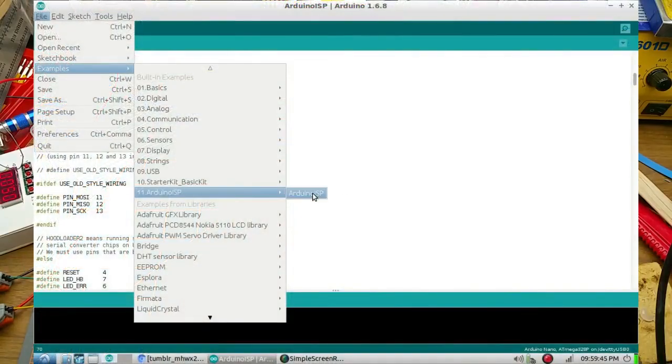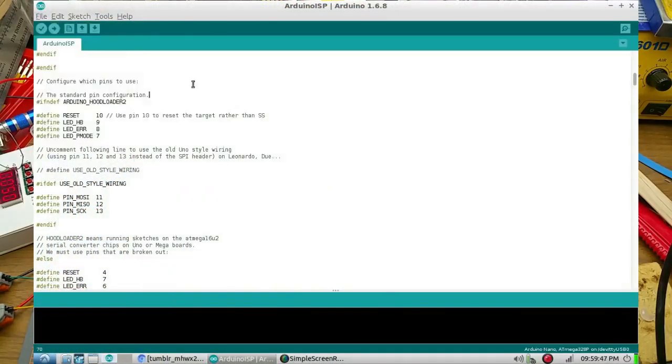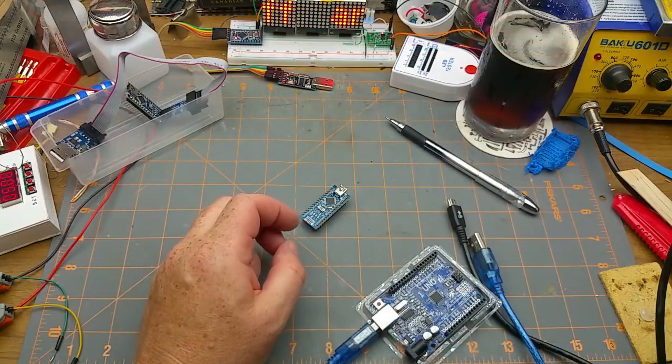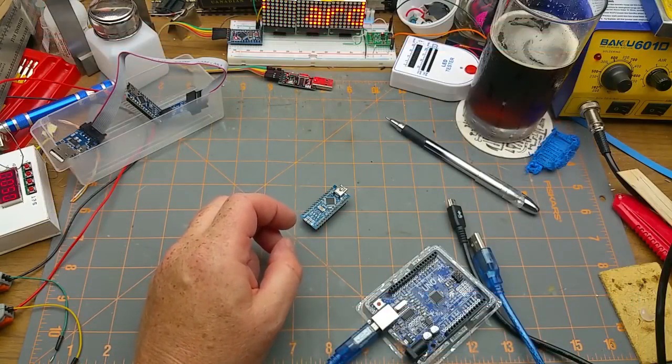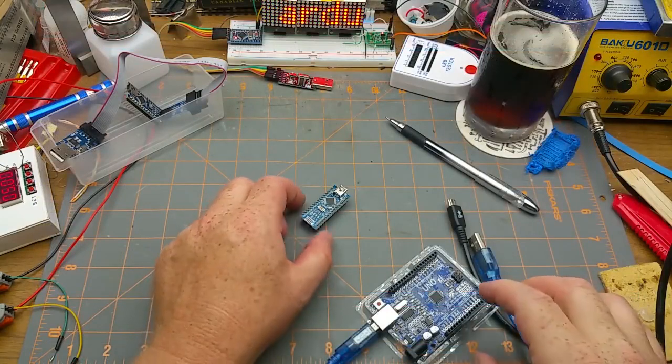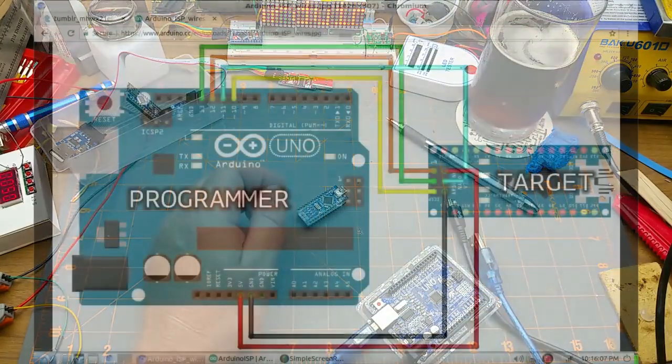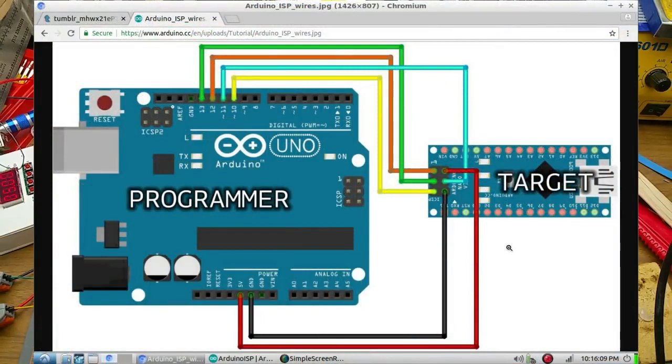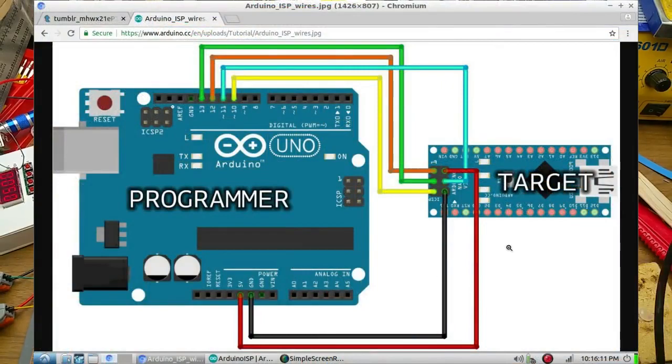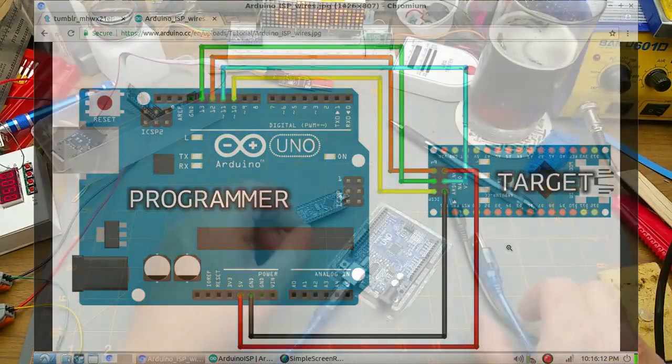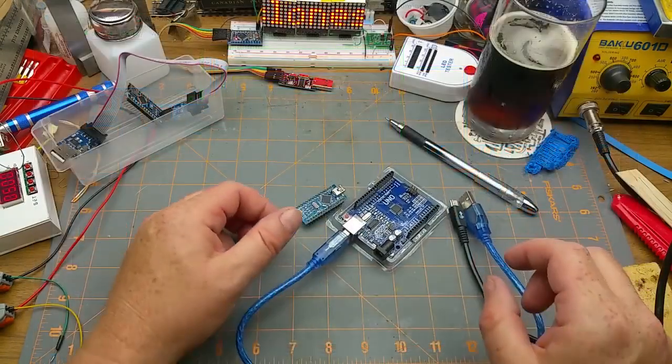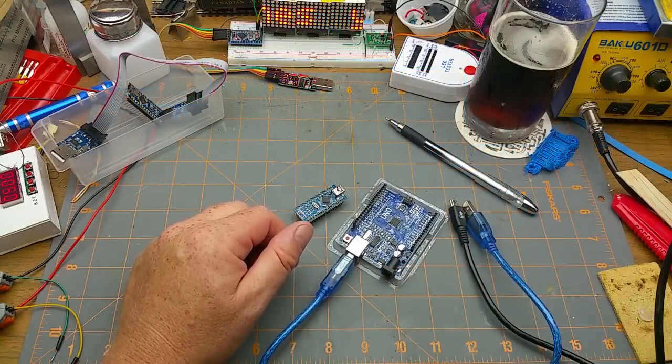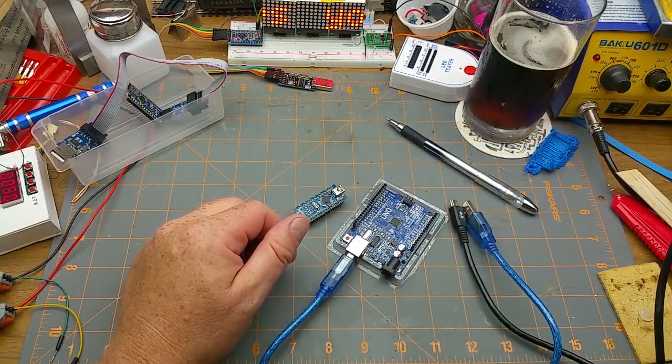Then you got to wire it up according to a million and one diagrams you can find on the internet and I'm just going to pause while I do that to make it a little bit quicker and more efficient.